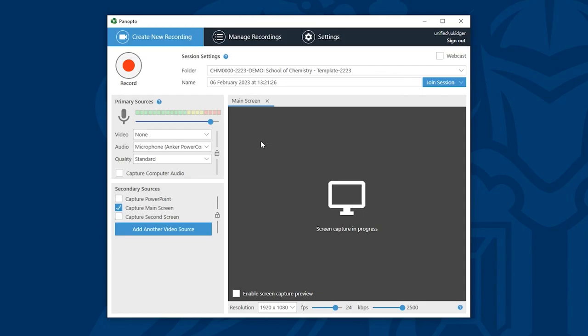The Panopto desktop recorder has now automatically opened and signed me in. You'll notice that the folder for the module where I clicked create has already been selected.